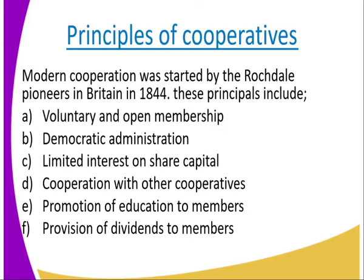Number two is democratic administration. The cooperative is democratically managed, meaning the members are the ones to choose and decide who is going to lead them and who is going to be the manager.